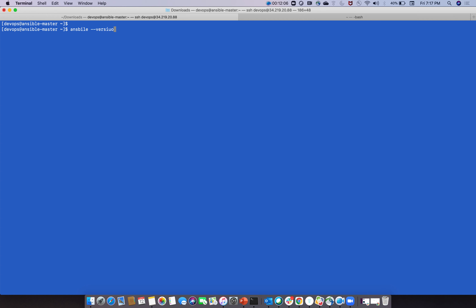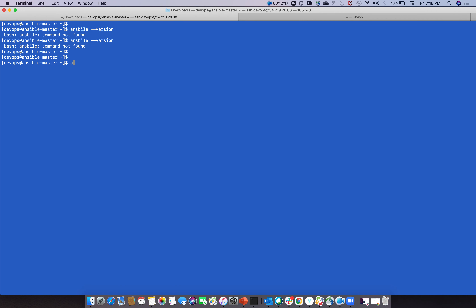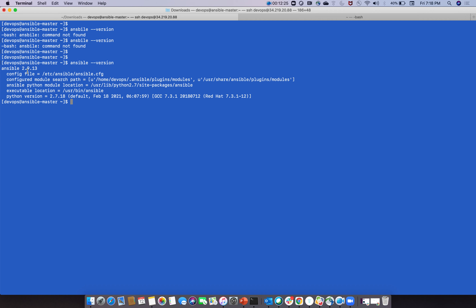You can check ansible commands like 'ansible', 'ansible-pull', 'ansible-playbook', and 'ansible-doc'. Check the Ansible version - it is 2.9.13. The latest version is 3. All Ansible modules will be available in the modules path.